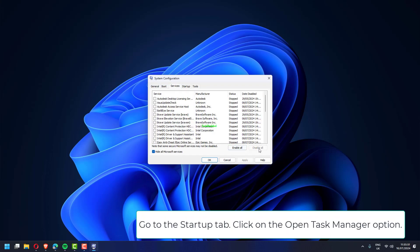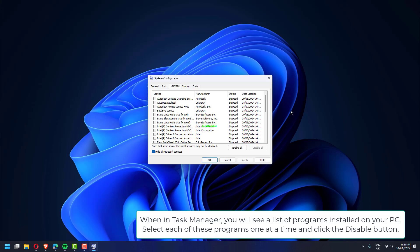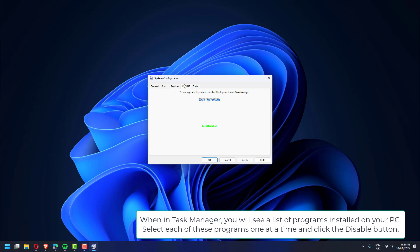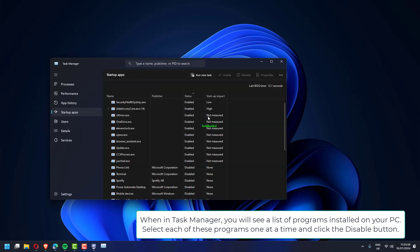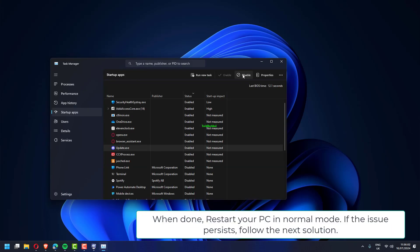Click on the open task manager option. When in task manager, you will see a list of programs installed on your PC. Select each of these programs one at a time and click the disable button. When done, restart your PC in normal mode.